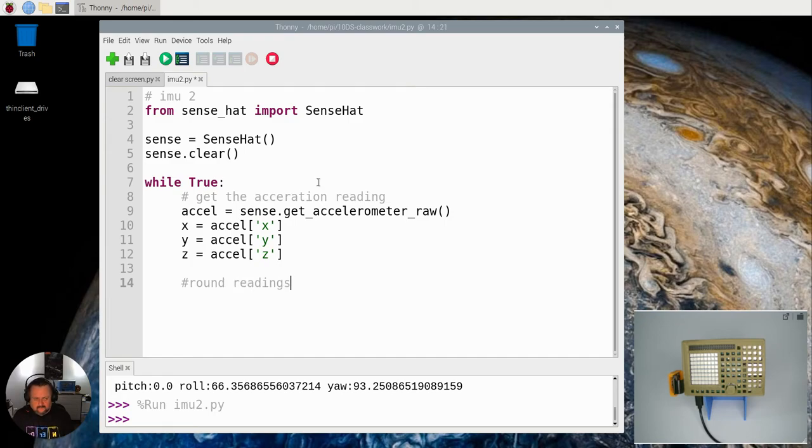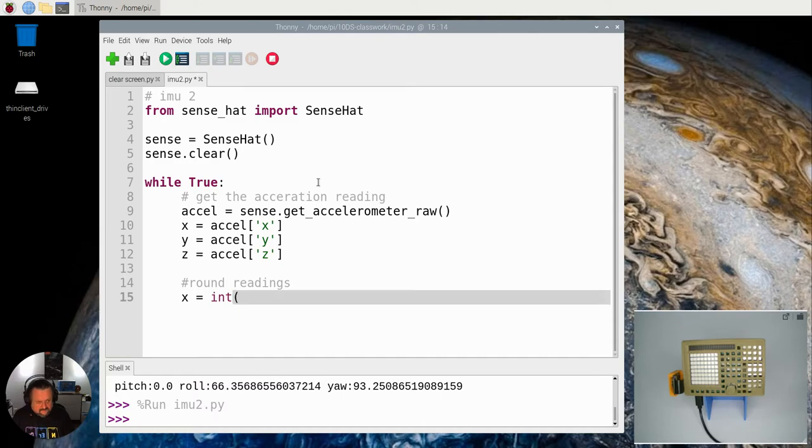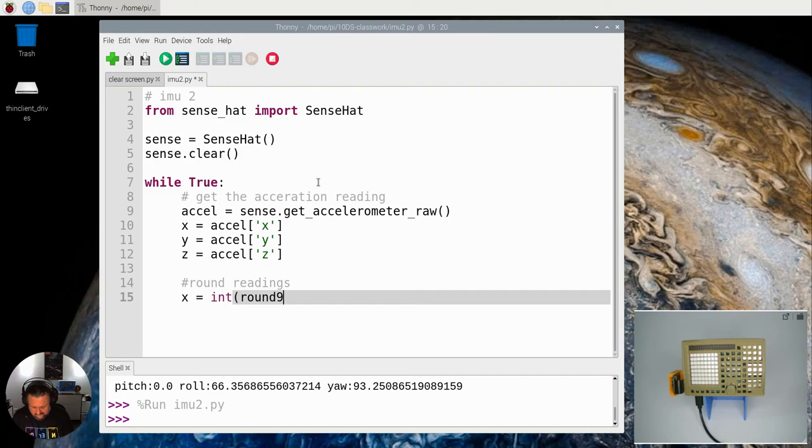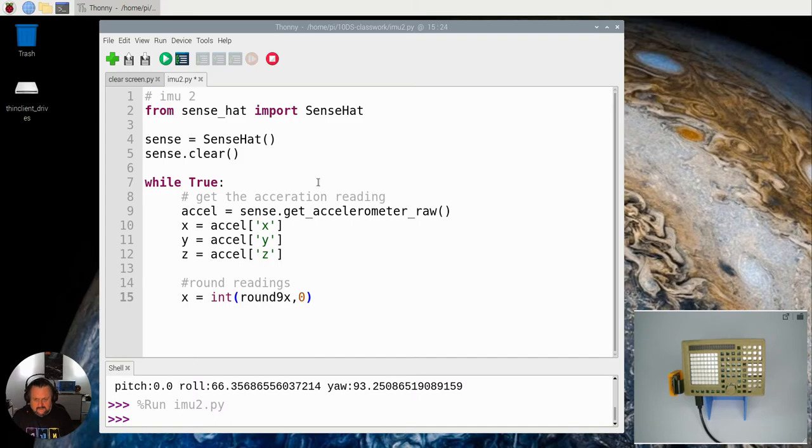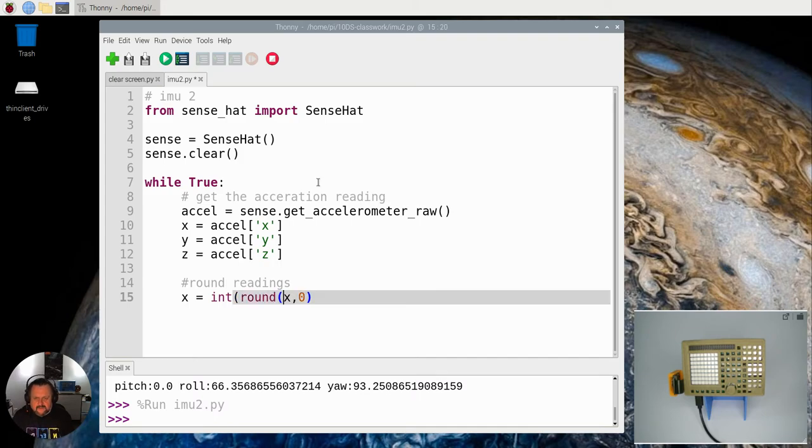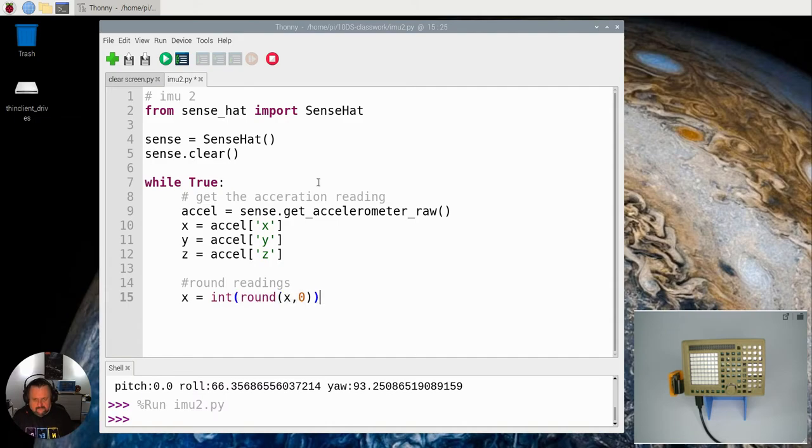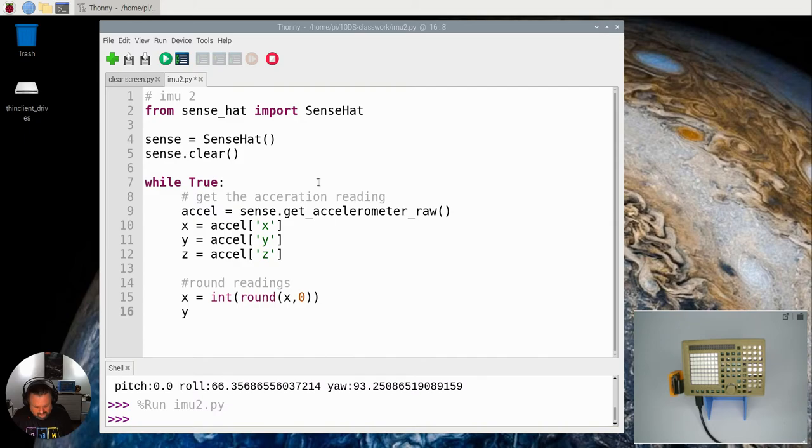So just basically X equals int and I'm going to turn the float into an integer and I'm just going to round it to the nearest whole number. So we get the nearest whole number of G-forces that is being experienced here.